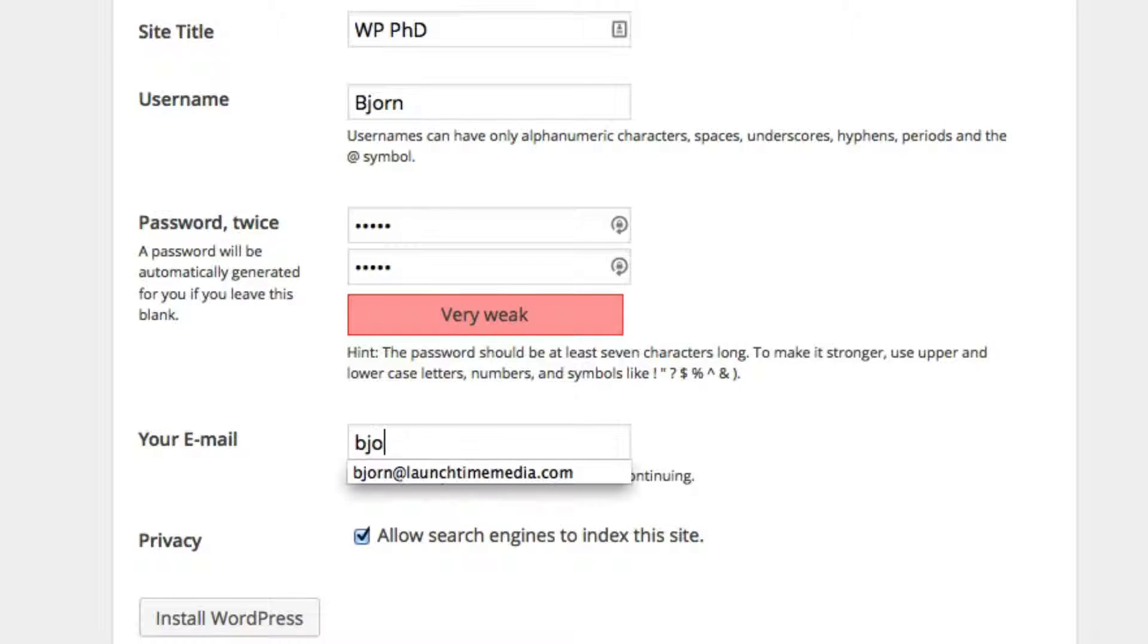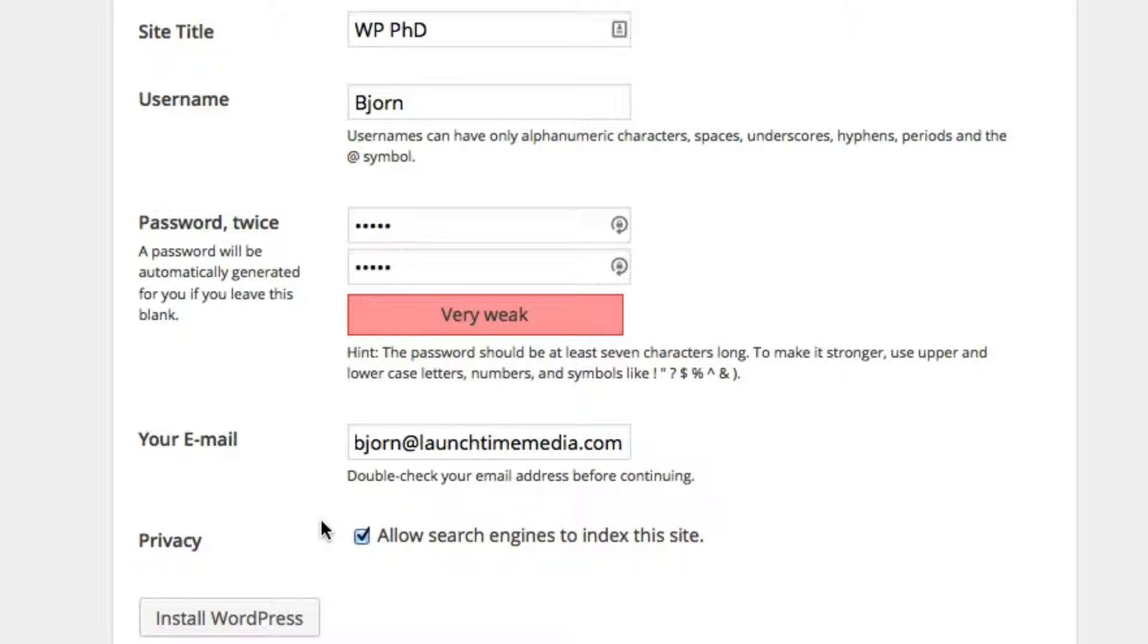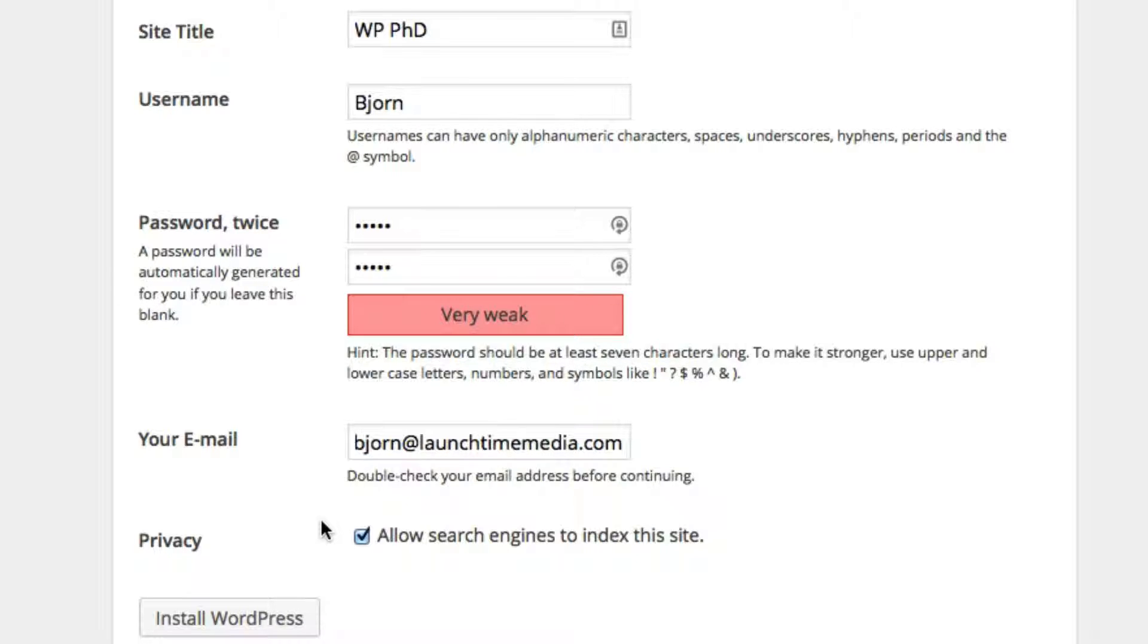Then you just enter in your email here. This doesn't have to be an email associated with the website. It can be any email. To this email will be sent information about the site you just installed. You don't want to send it to some random person's email address. You want to have it go to one that you own and control.